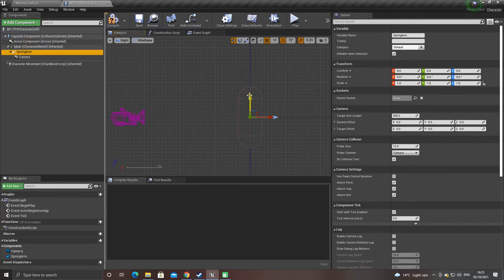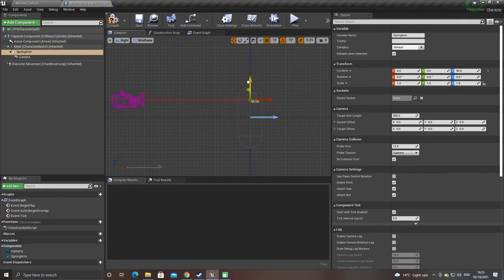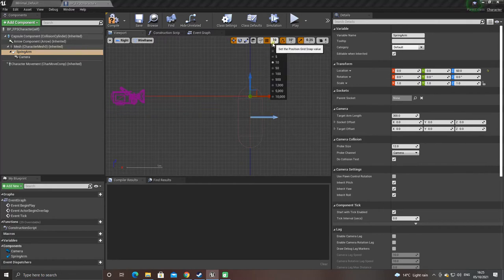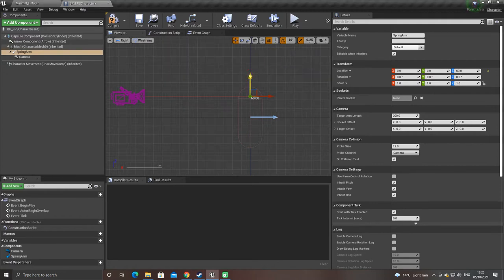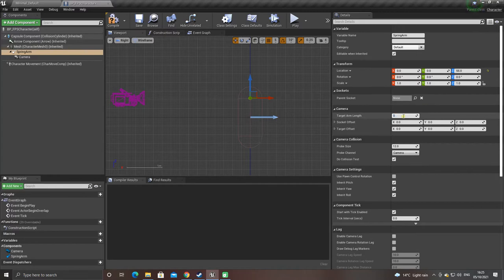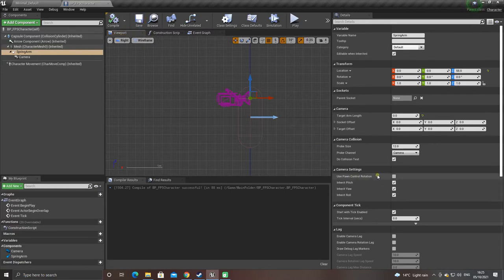With spring arm selected, move the character up to about 55 on the Z axis. Now go to target arm length and set that to 0 — that should position the camera right over the character. Use pawn control rotation needs to be ticked, so make sure you tick that, then compile and save.